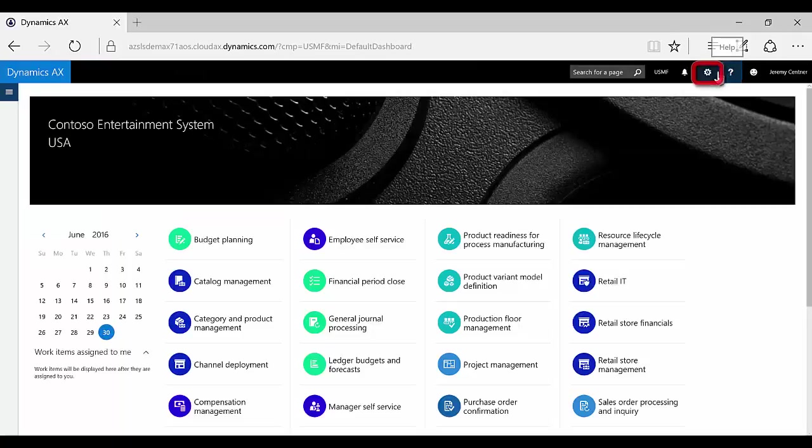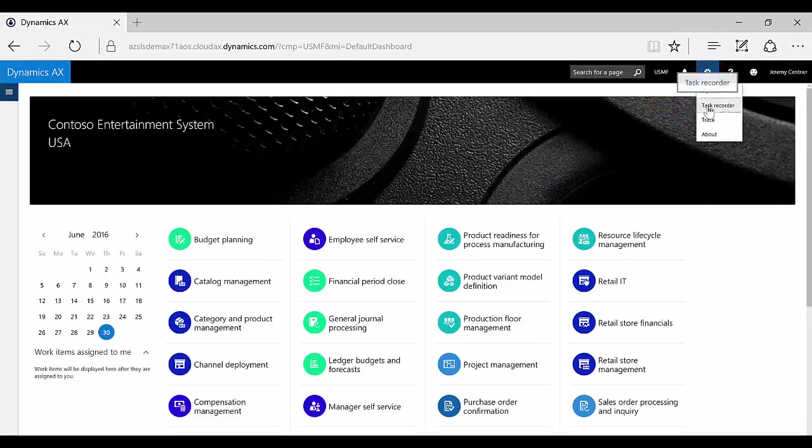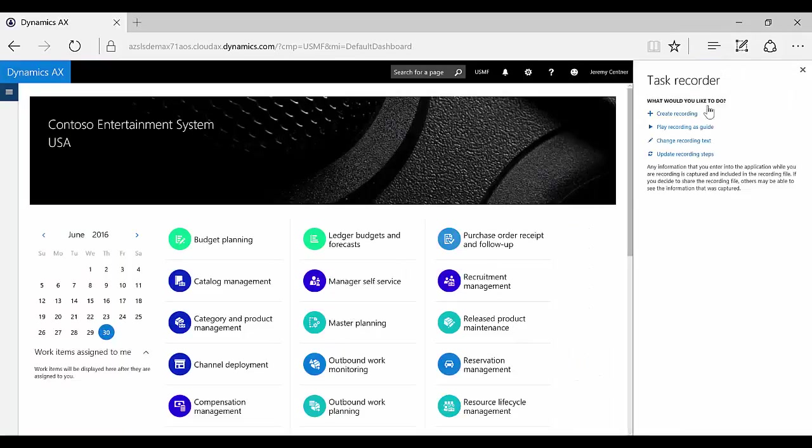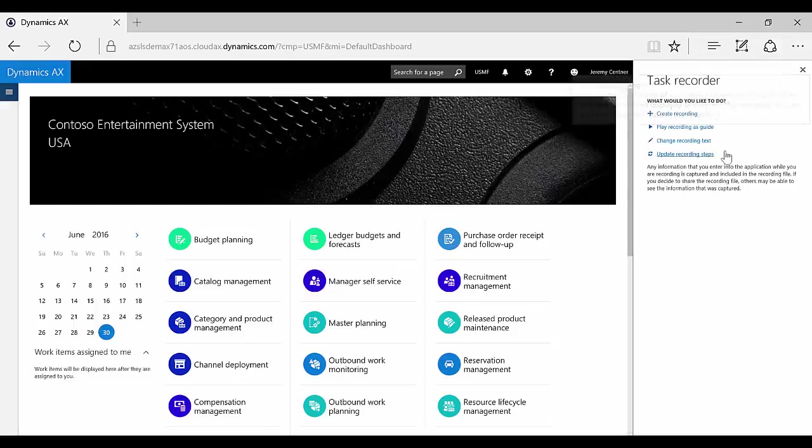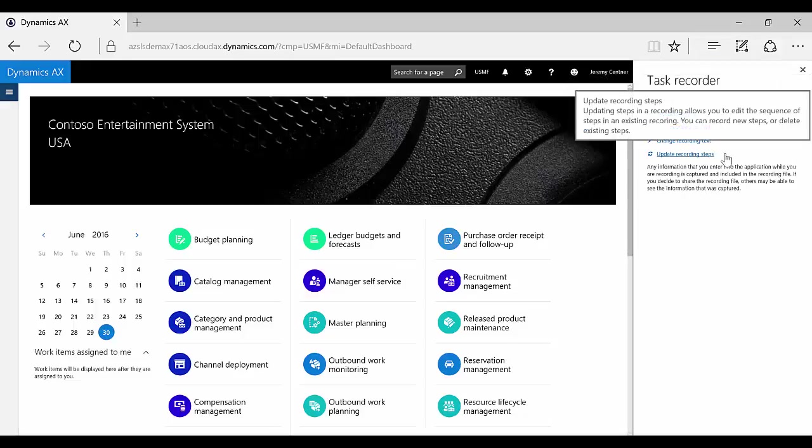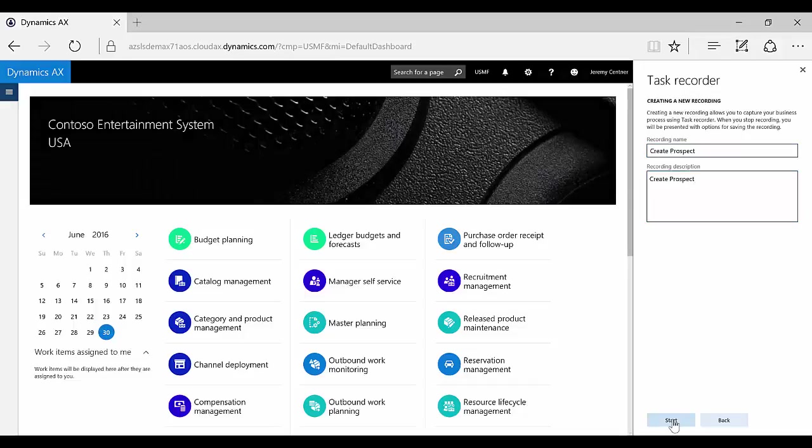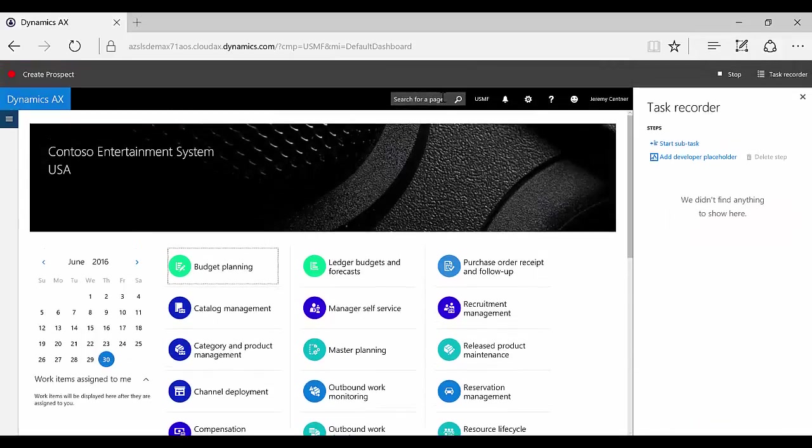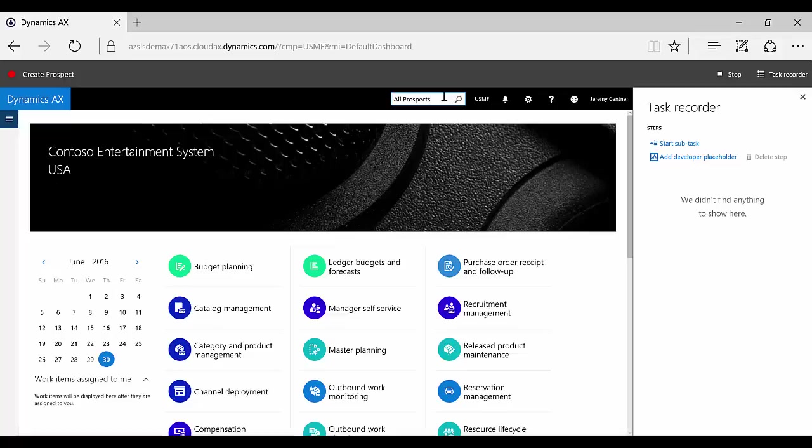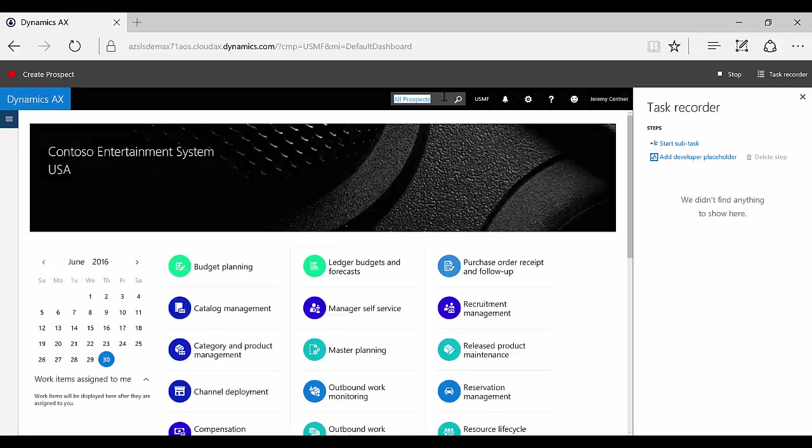Now let's log into the new Dynamics AX and use the task recorder to record the steps of creating a new prospect in the system. Microsoft has greatly enhanced this tool in many ways, starting with the ability to update and change the steps of previous recordings on the fly instead of having to re-record the entire process. By recording these steps, you are accomplishing several things at once. The recording will serve as a standardized business process, user training documentation outlining the exact steps your user should follow, and personalizing your own user help experience, which you will see in just a bit.